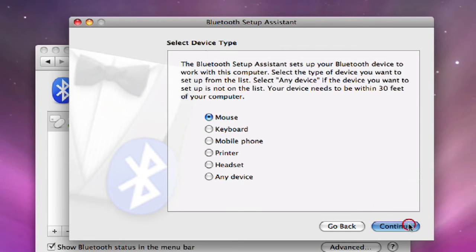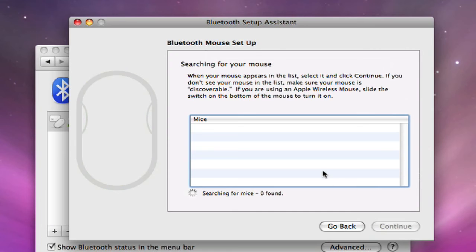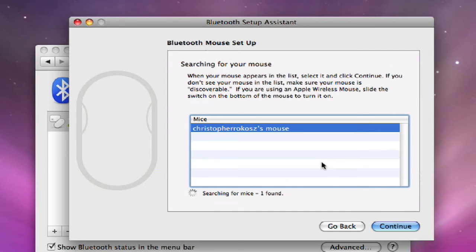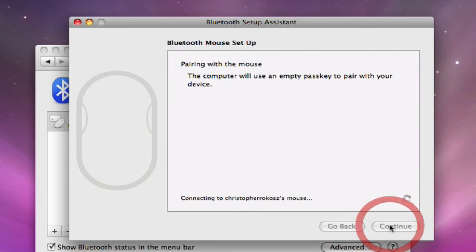So we'll click on mouse. Click continue. Searching for the mouse. Oh, it found a mouse right here. Click continue. It'll give it a second to pair.